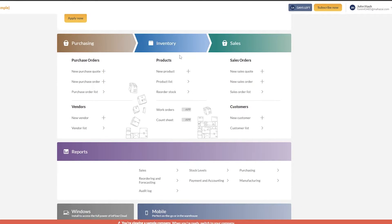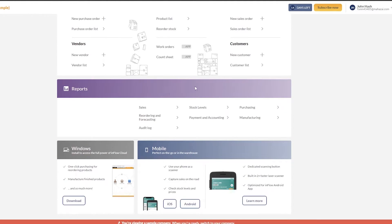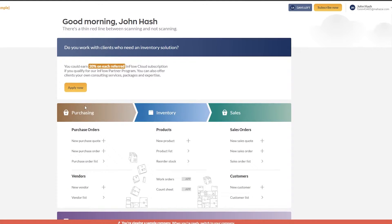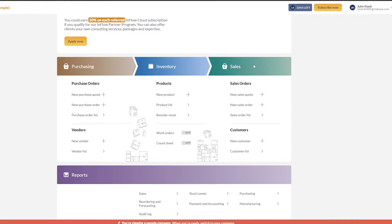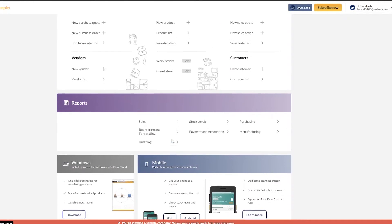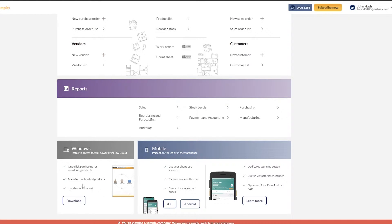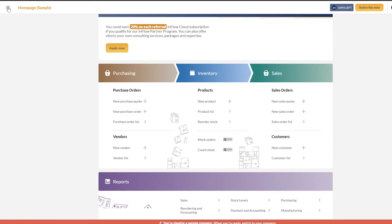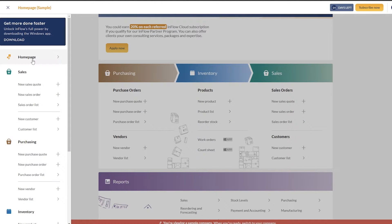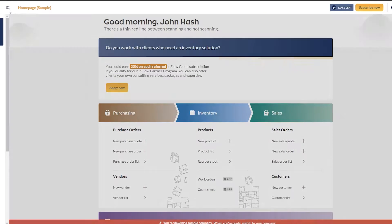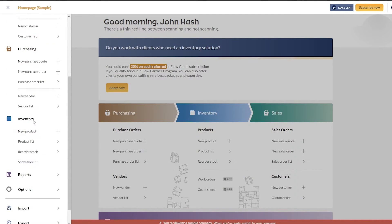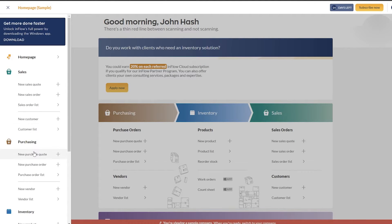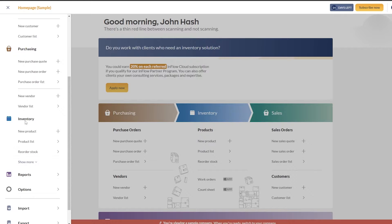This is how the dashboard looks. You have Purchasing, Inventory, and Sales - this is some demo data they've given us. You'll see options like new purchase quote, new purchase order, purchase or release, new products, and more. You can also download inFlow for Windows, iOS, and Android, and access your reports. On the left side you have the menu - click on it and it pops up, showing your home page, sales, purchasing, and inventory.